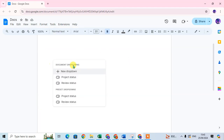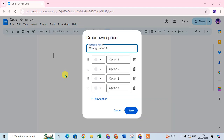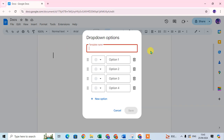When you click on the drop-down, you can add a new drop-down. Just click on new drop-down. The drop-down options dialog box is open. So enter your template name — I enter here 'Google Apps'.